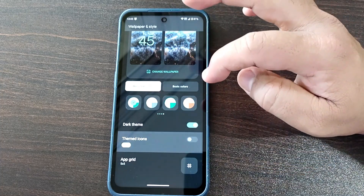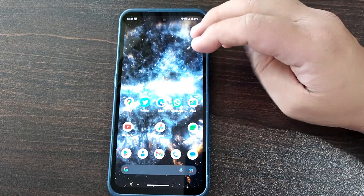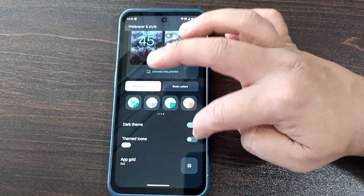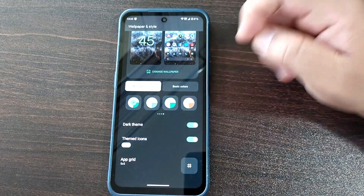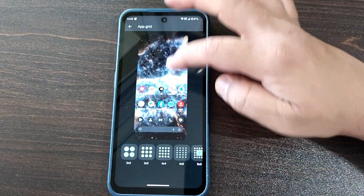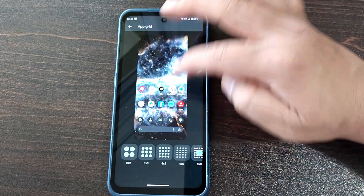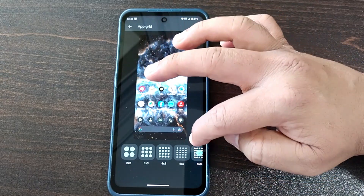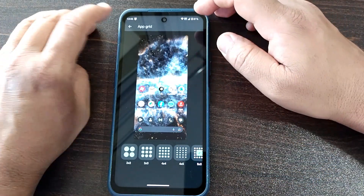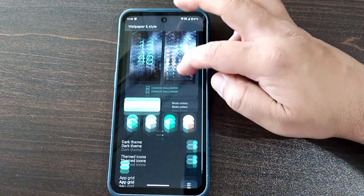Here you have the option to enable or disable themed icons. If you disable themed icons, you'll see the original app icons. If you love themed icons, just enable it here. You can also see the App Grid feature, which lets you arrange app icons on the home screen — for example, five columns and five rows, or four columns and five rows — and the app icon size adjusts accordingly.